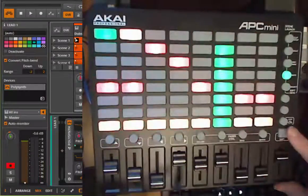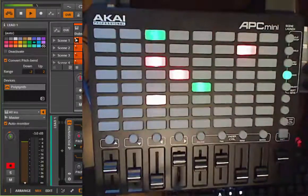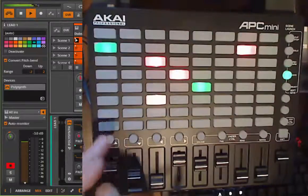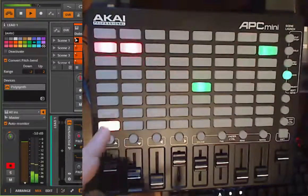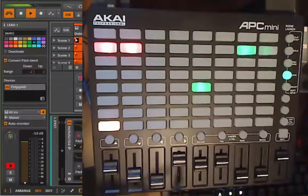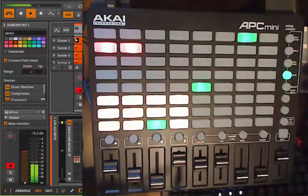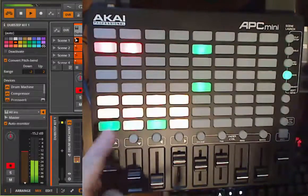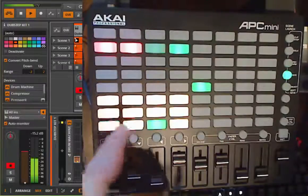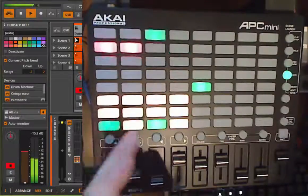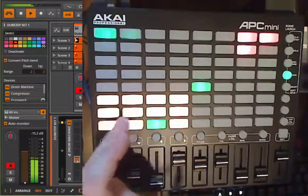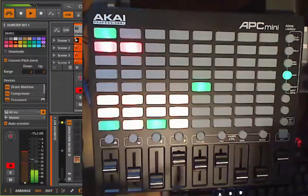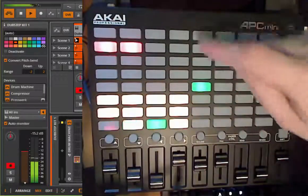The next mode is Drum mode. In that part you have your drum pads, but that makes more sense with a drum grid, so let's go to a drum grid — that looks better. So you can play the drum grid. You have here the length of the clips.